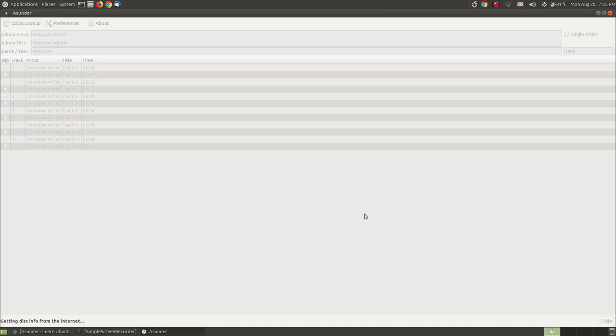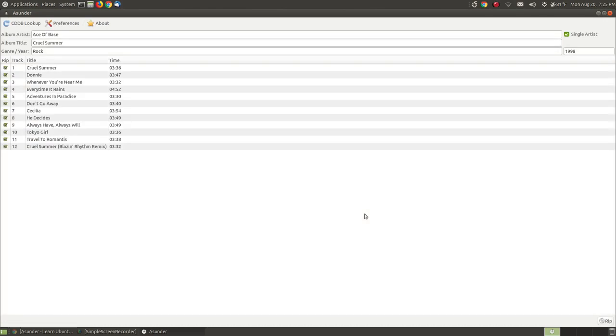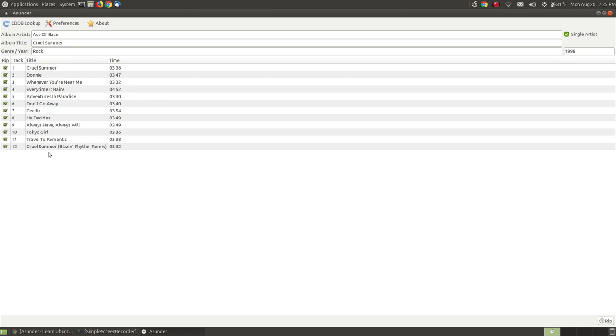In a few moments the program will identify the name of the artist of the CD, the name or the title of the CD, the genre, and it goes out and looks across the internet. Not only finds all that information, it will find the names of every single song and it will label it for you.